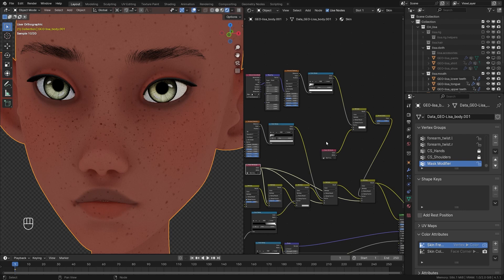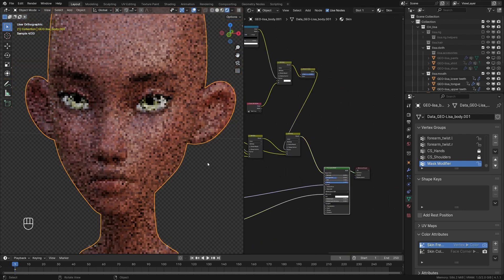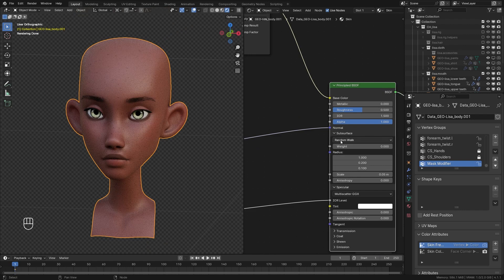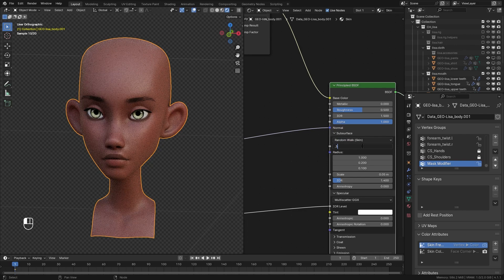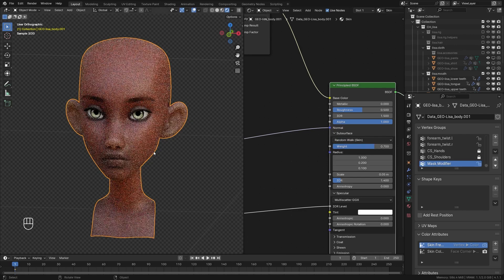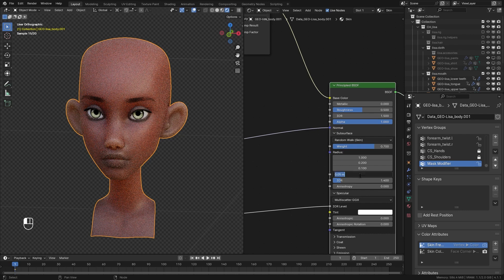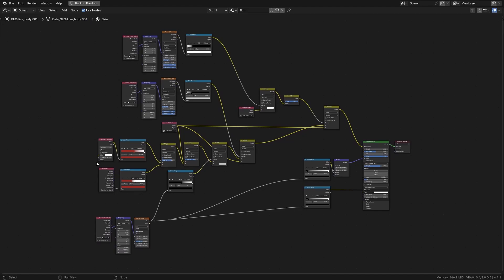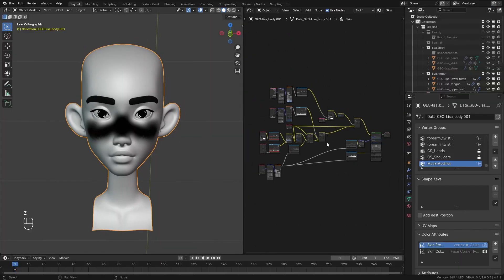For the final touch on the skin shader, we'll enable Subsurface in the Principled BSDF and set it to Random Walk Skin. Setting the weight to 0.7 turns the ears white and creates unwanted effects, so we'll reduce it to about 0.01, which makes the ears look red as expected with subsurface scattering. A value around 0.08 looks fine. This is the final node setup — you can download it from my Gumroad. Catch you in the next one.